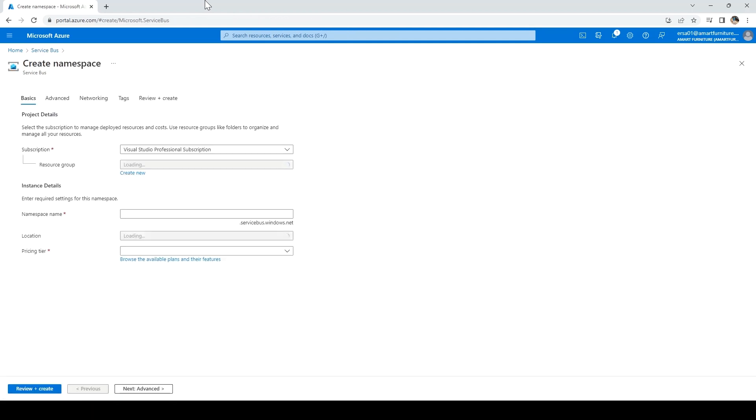First, we have to create the namespace. Basically, it's a container under which we can create either a queue or a topic as a Service Bus.